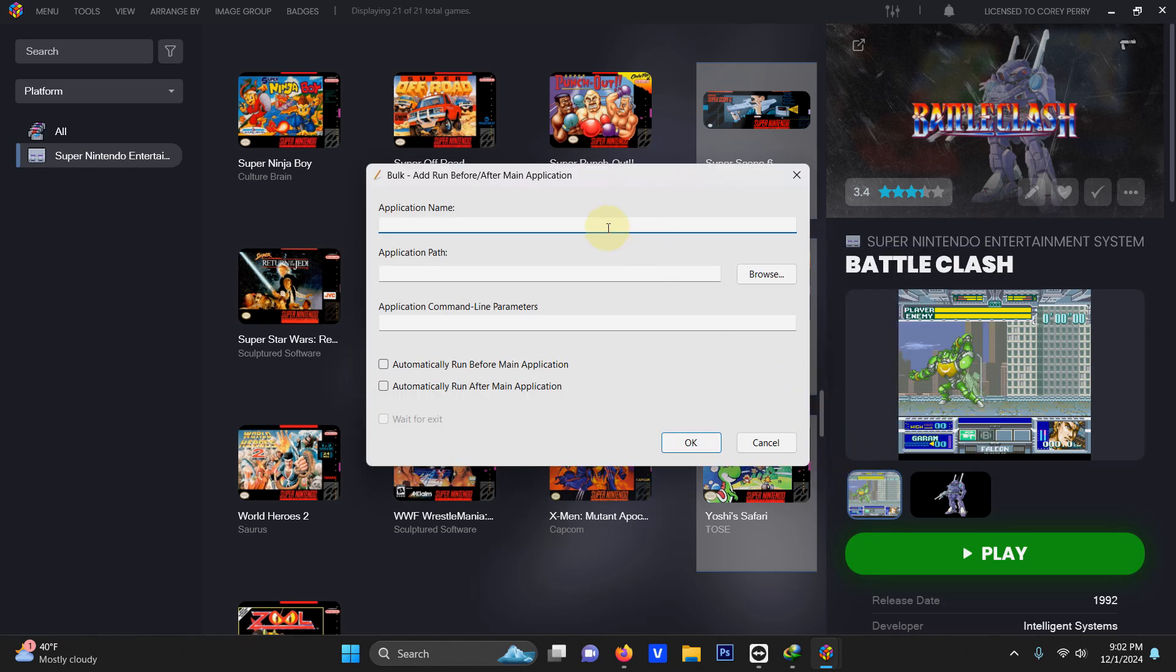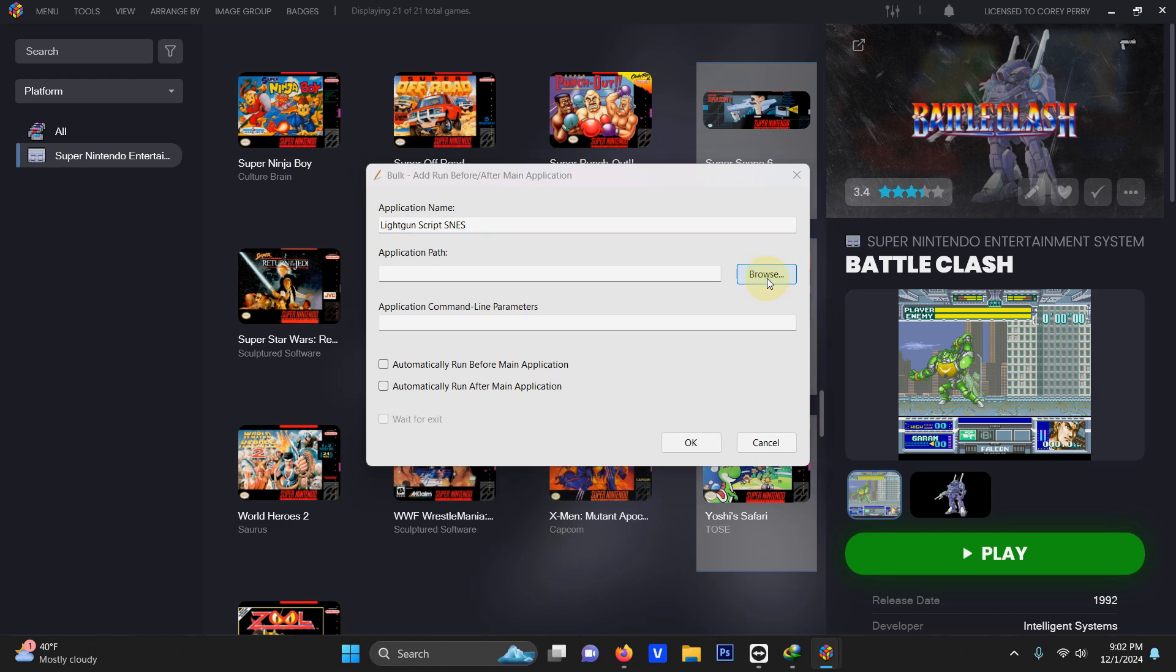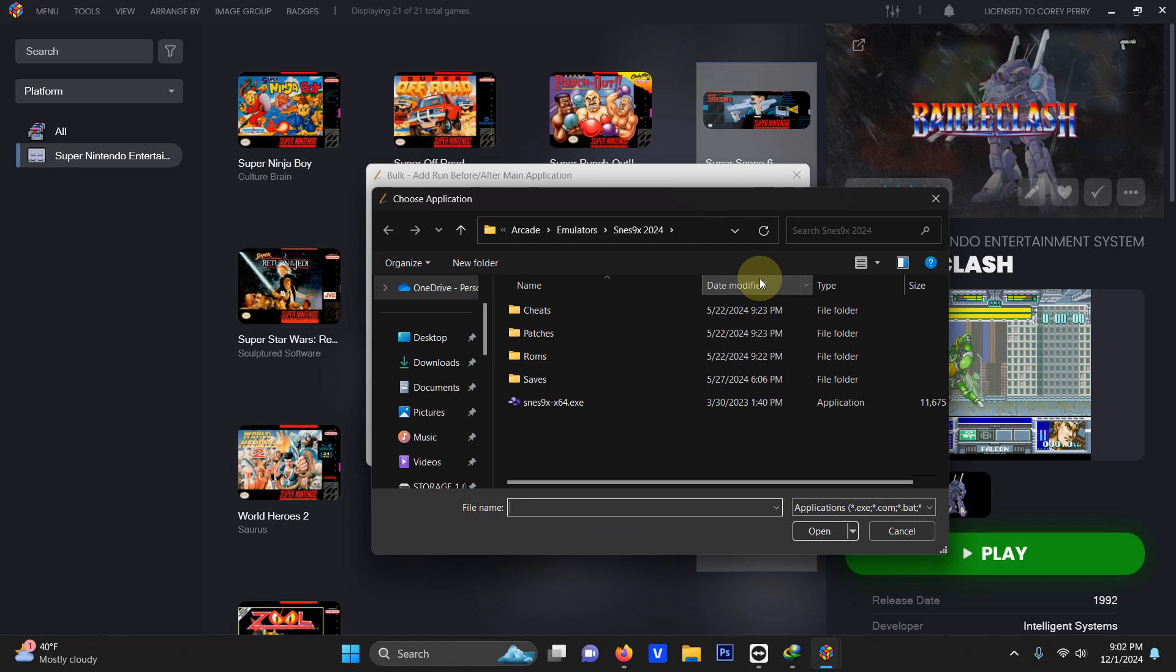Application name we're going to name this light gun script SNES. Now we're going to set the path. The path is inside of your SNES emulator. I left the script inside of that folder. So we're going to go into emulators,